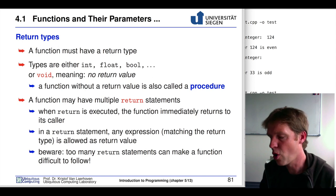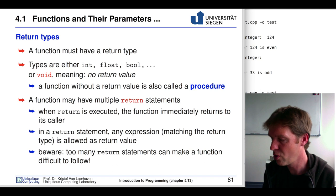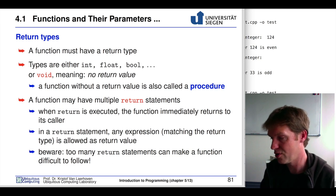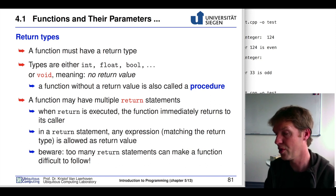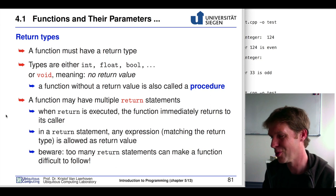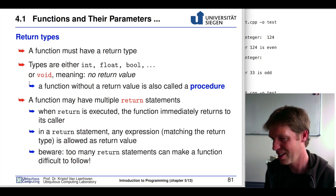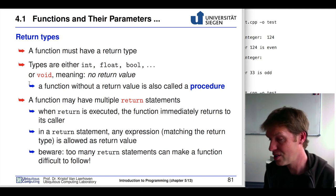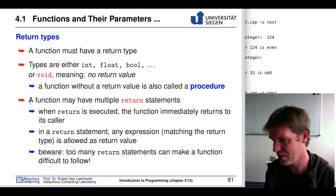A function always has a return type. Before the function name, you always have to say what type this function returns — this can be a bool, a floating point, or an integer. If you don't want to return anything, you still have to specify void as the return type. Void in English means nothing, and this means nothing is returned. In that case, we just type return without anything else.